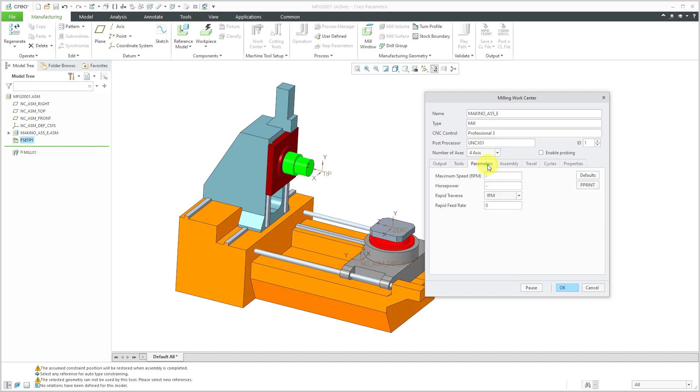Now we'll go to the parameters tab. The maximum speed of this one is 1400 rpm and the rapid traverse speed is 1968.